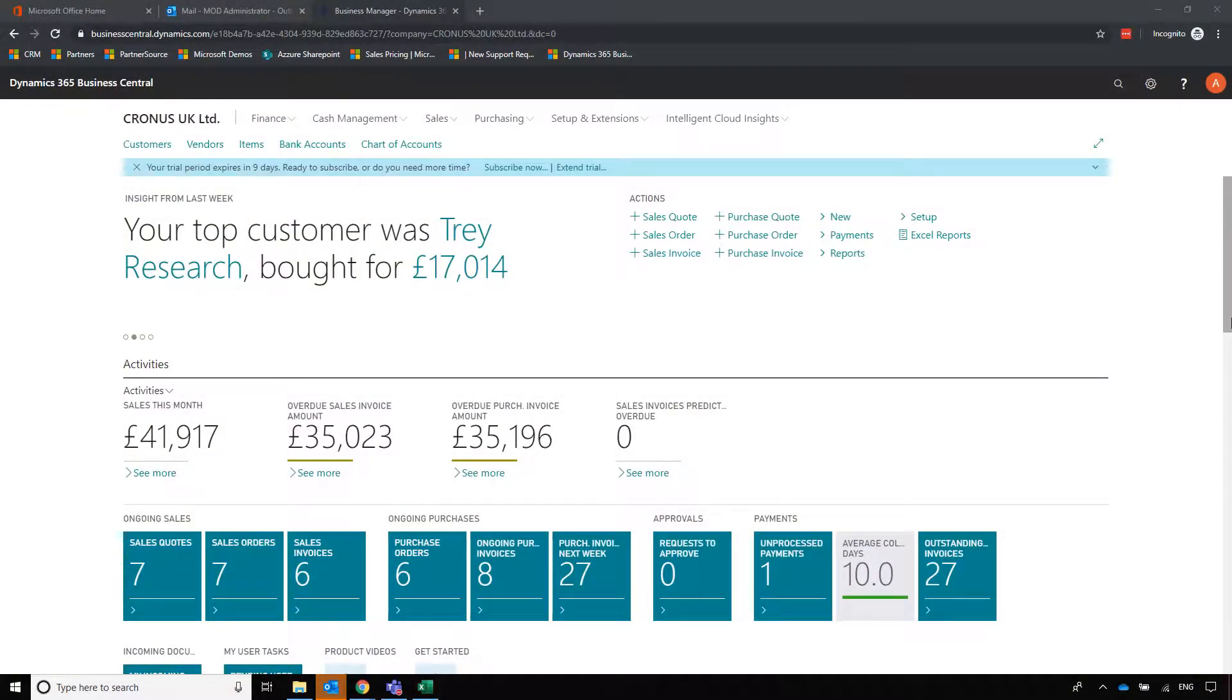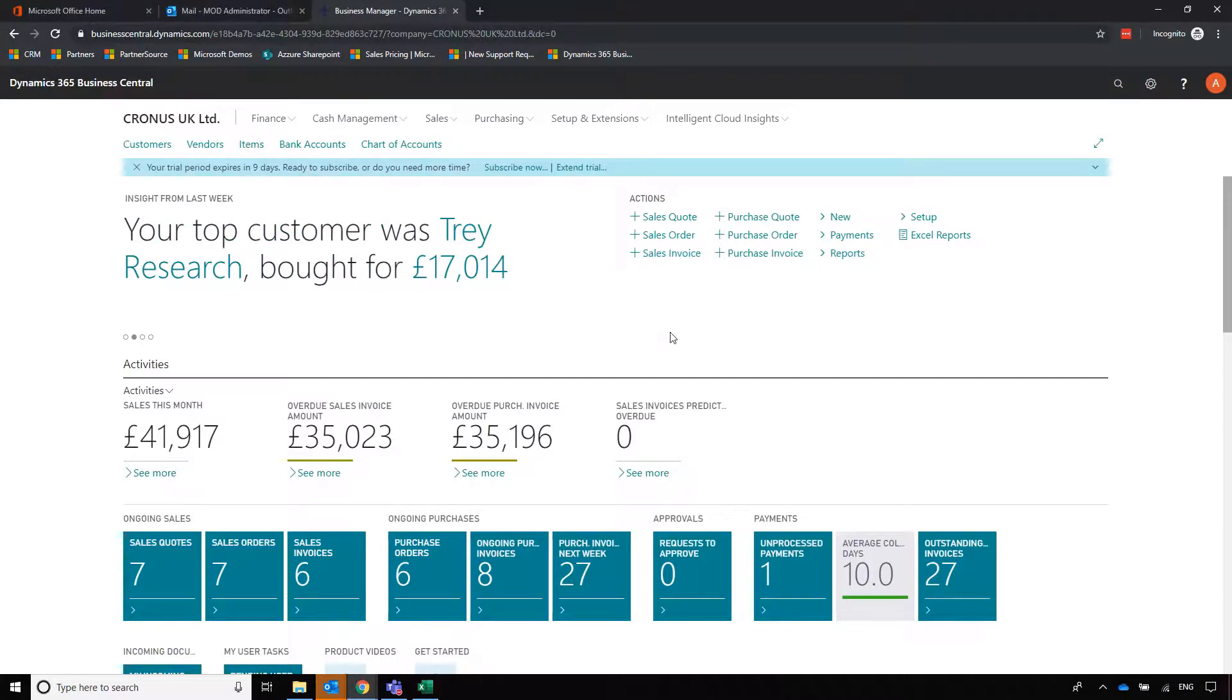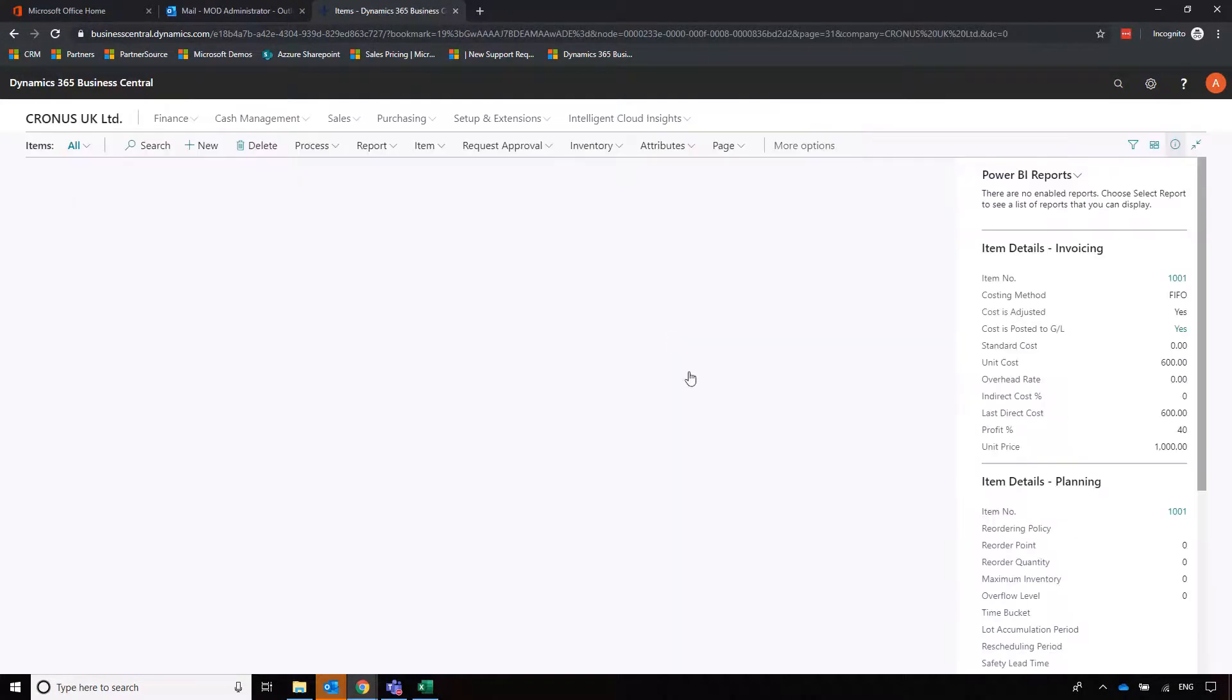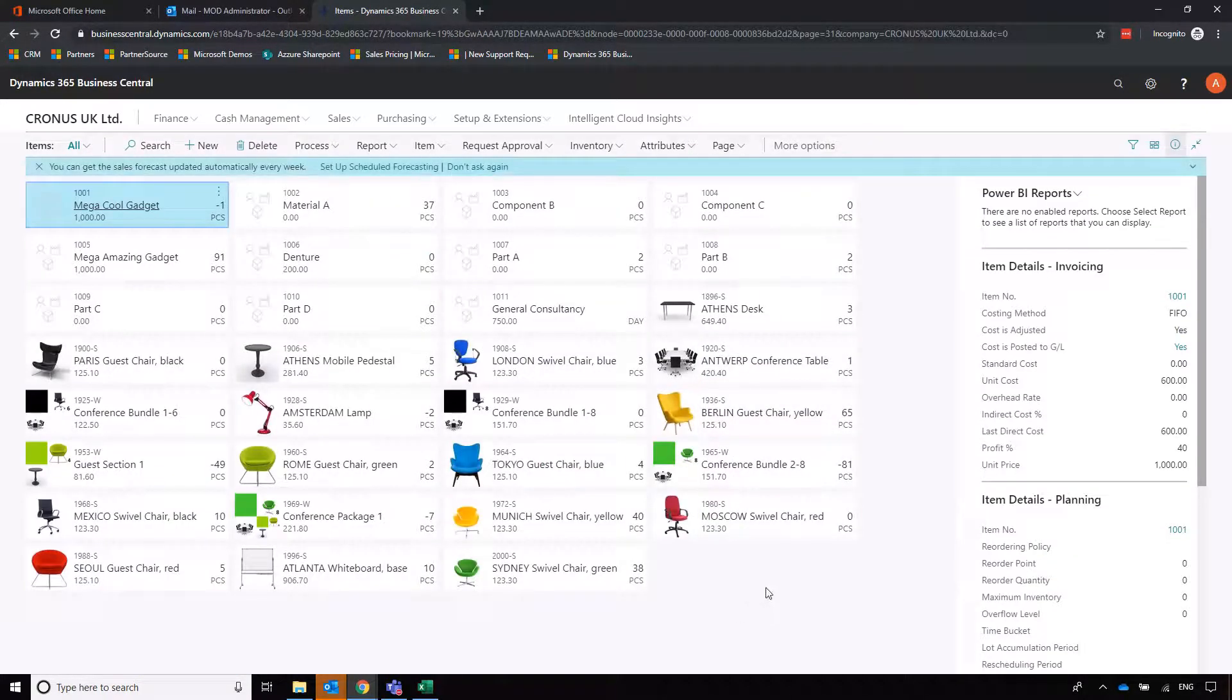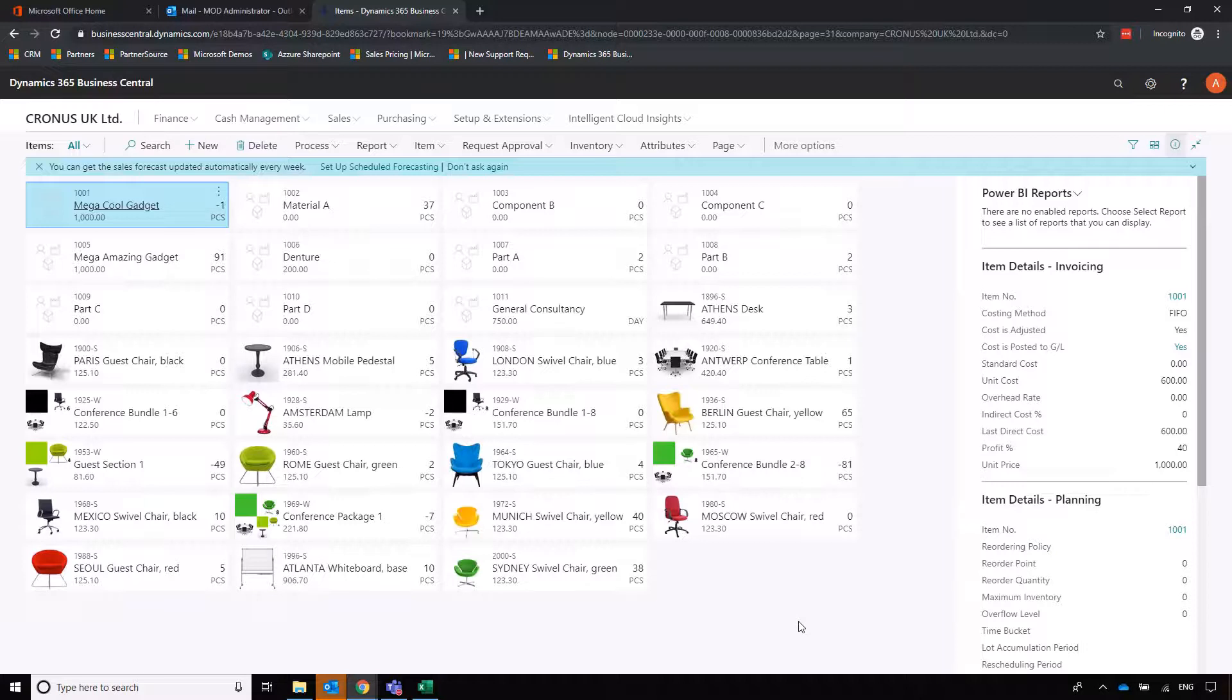If you're a manufacturer or distributor, it's likely a lot of your processes will revolve around items within Business Central. This is where we track the items that we buy in and sell, or items that make up finished goods and the finished items themselves as well. Here we're going to focus on resale items.